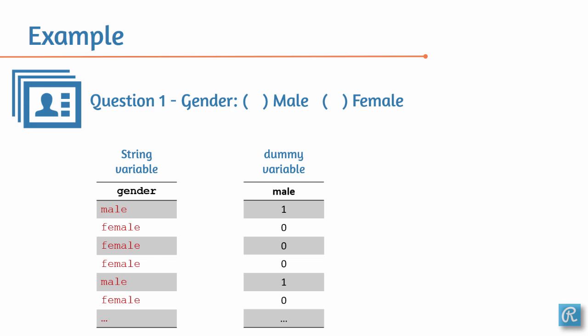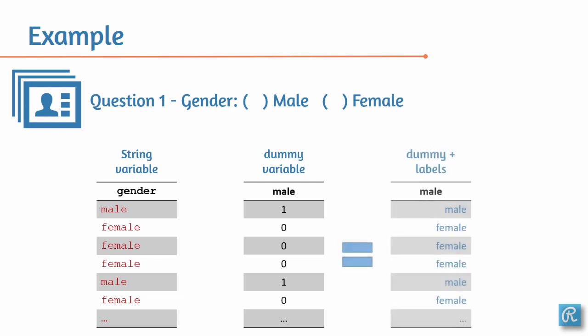So basically, a dummy variable is like a categorical variable with only two categories, male and female. And as such, you could also add labels to it. And remember, labels in Stata are blue. So now, let's take a look at how we can do that in Stata.